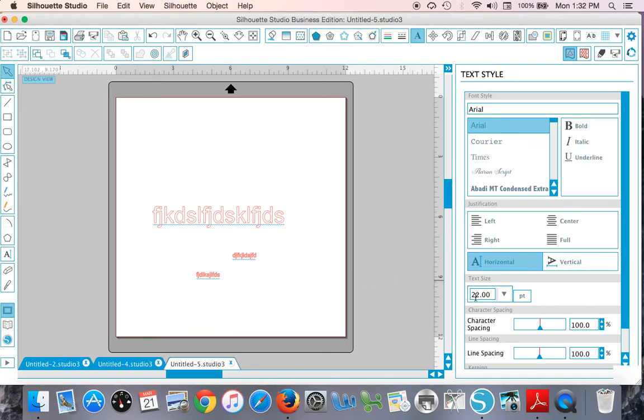But that is the easiest way to change the default text size, since there's no other way to do it in the program.